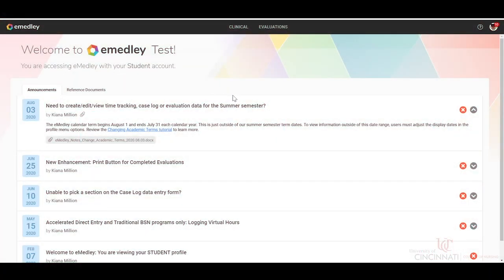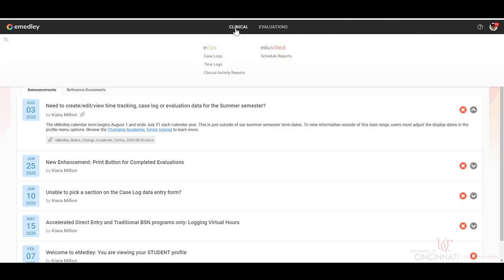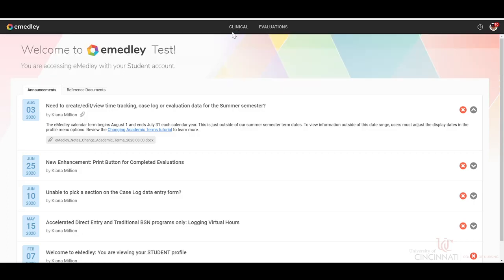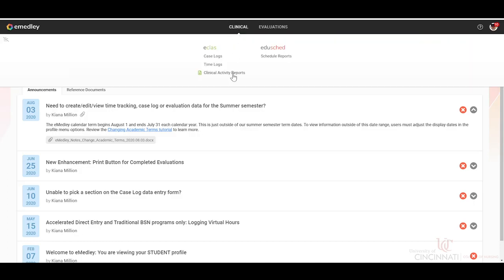In this training module, we are going to go over how to run your clinical case log report. So the first thing we're going to go to is clinical, clinical activity reports.